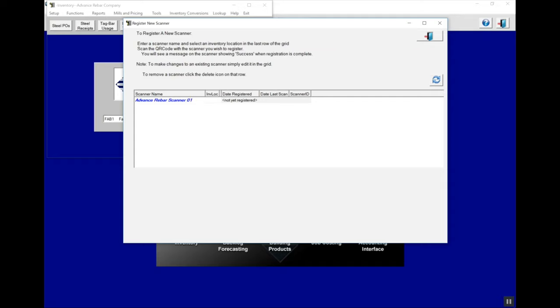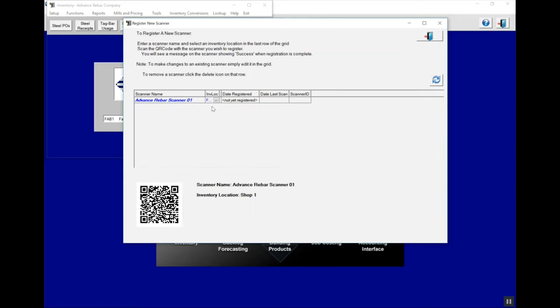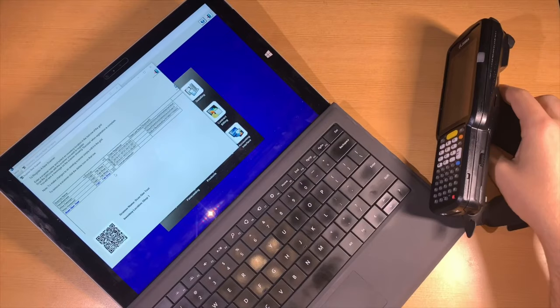After you've entered the name, you'll pick the fab shop that this scanner is going to be used at. Once you see the QR code at the bottom, that scanner has been registered with the database. Remember, this barcode is only to be used with a single scanner.